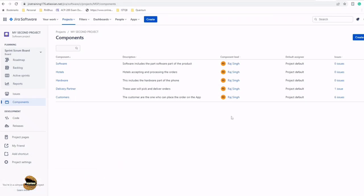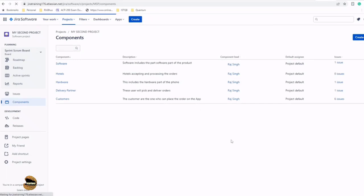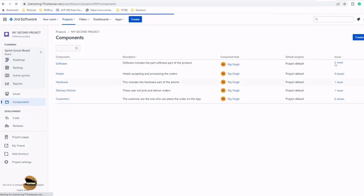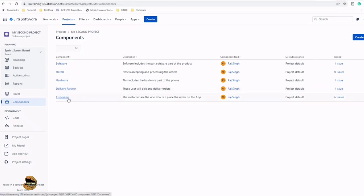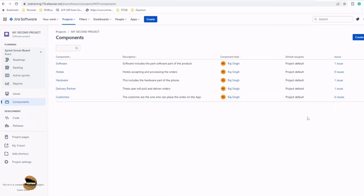Right here, if I just go ahead and quickly refresh this page, you would see that it started reflecting that currently one issue exists under this software component. On the other hand, if you see my other components from this project, Customer has around six issues.